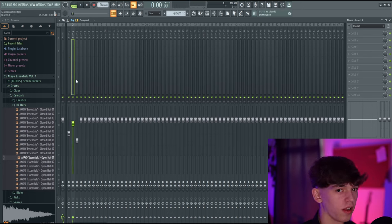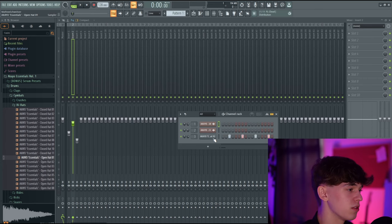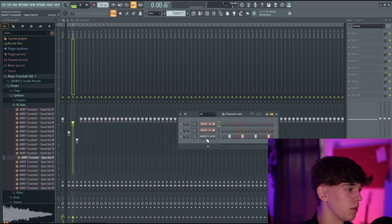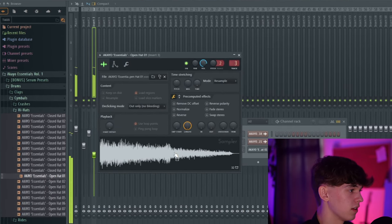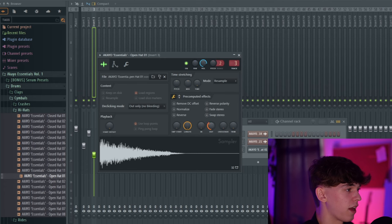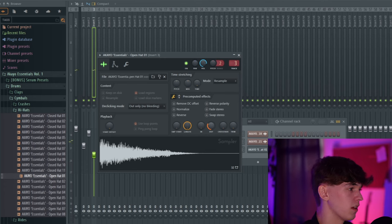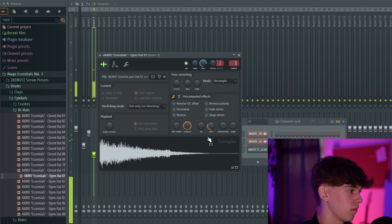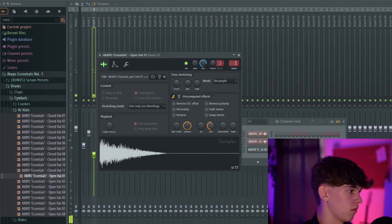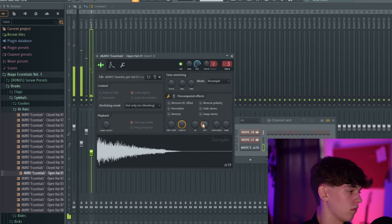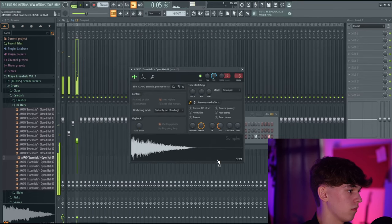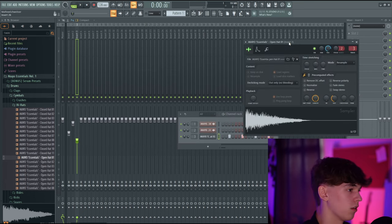Let's go back to the channel rack with F6. The hi-hat is a little too long, so open the sampler — this is the hi-hat. If we increase the Out, it's going to fade it out, and we can make it as short as we want.